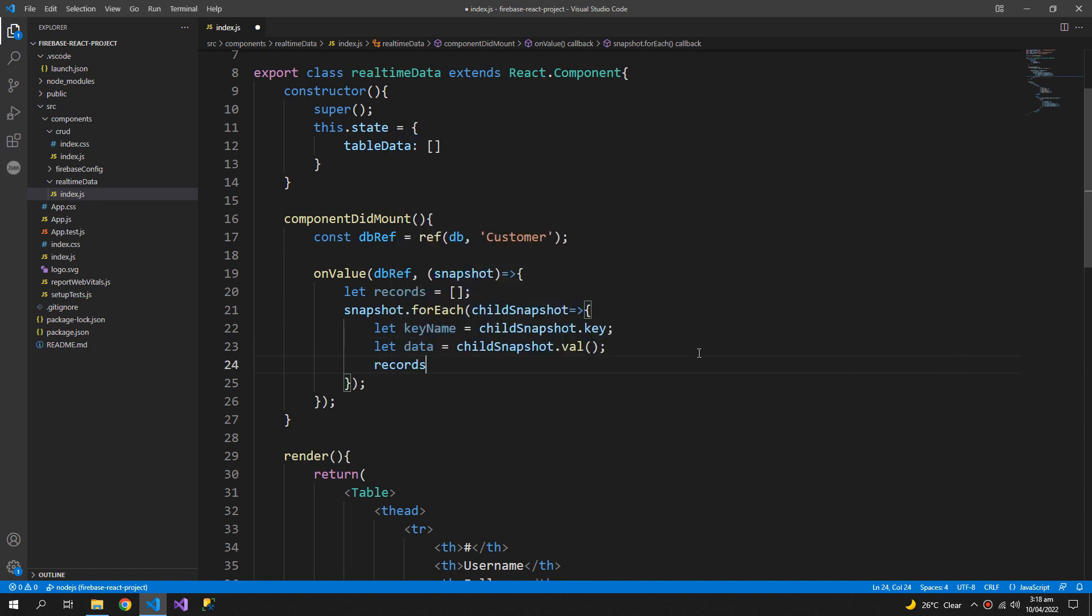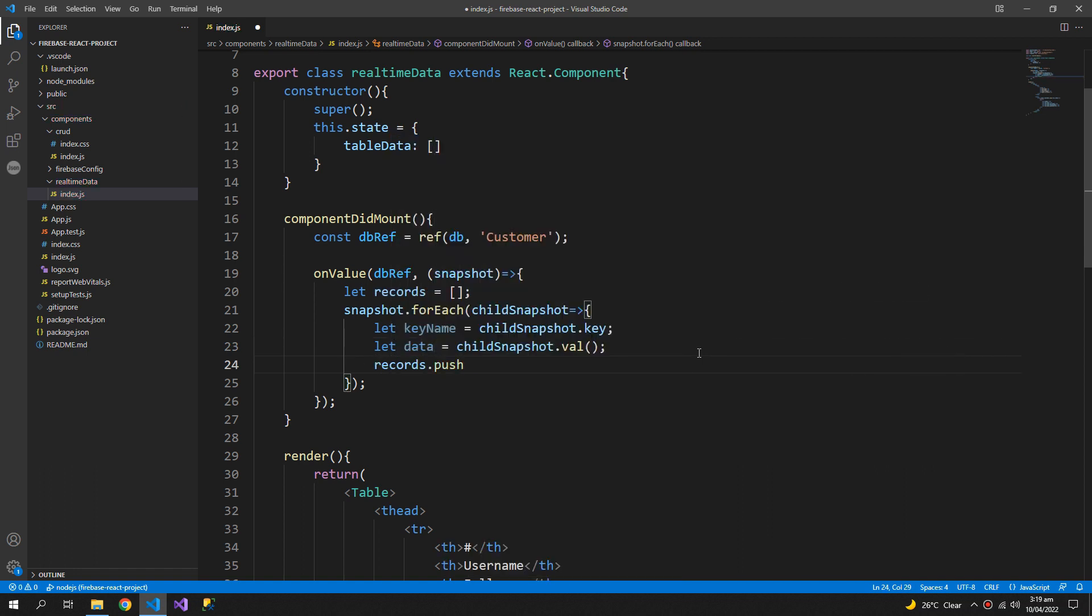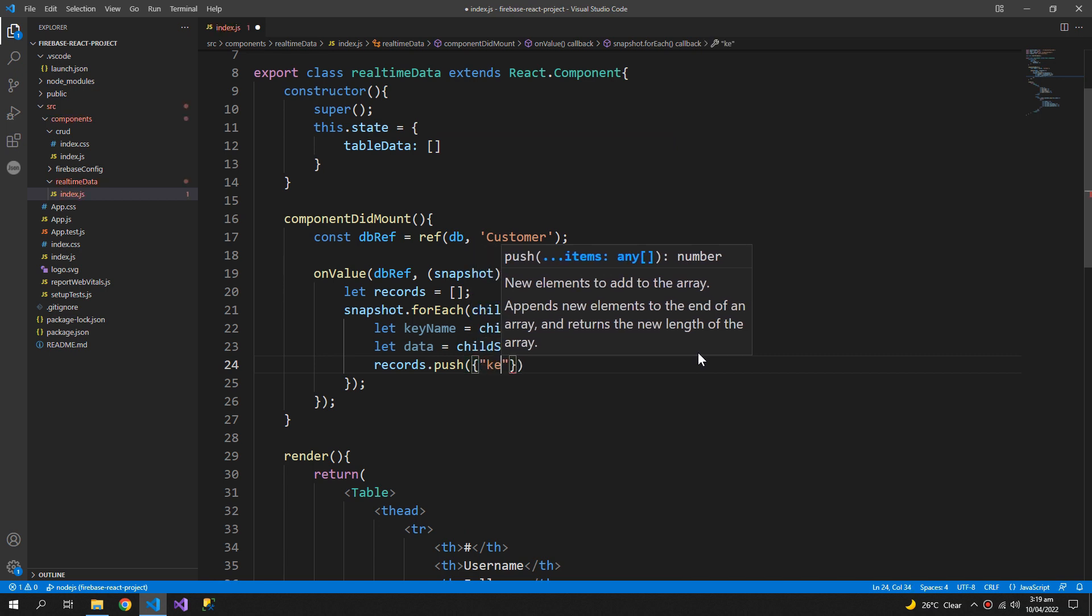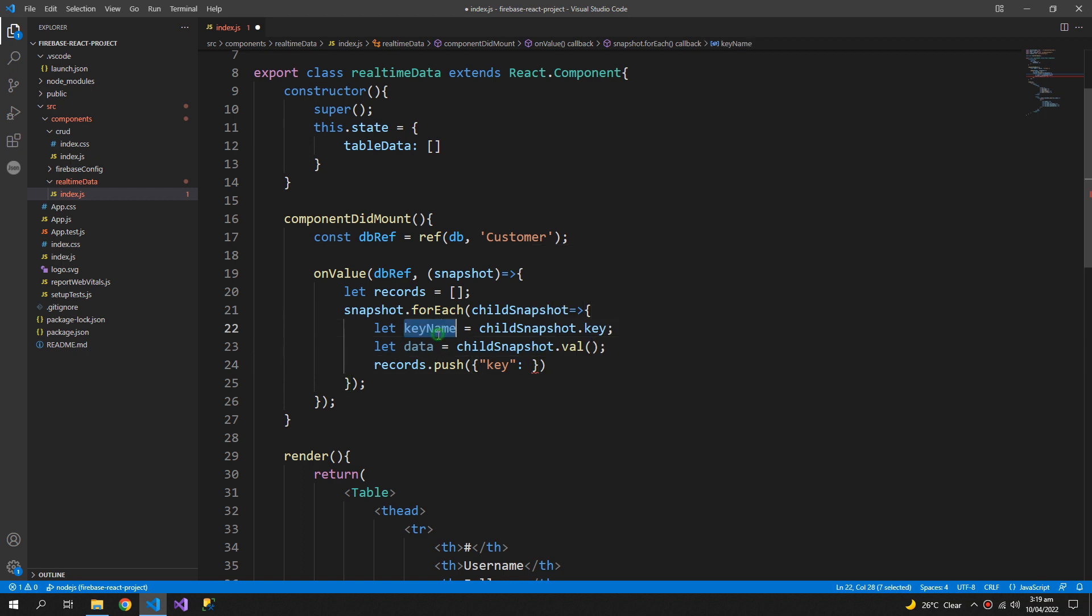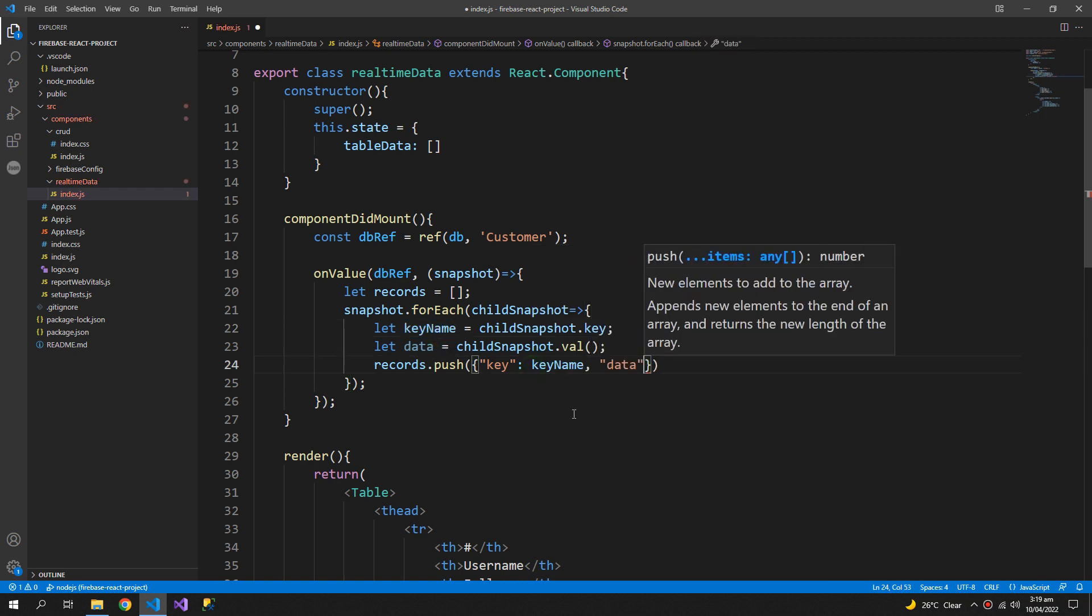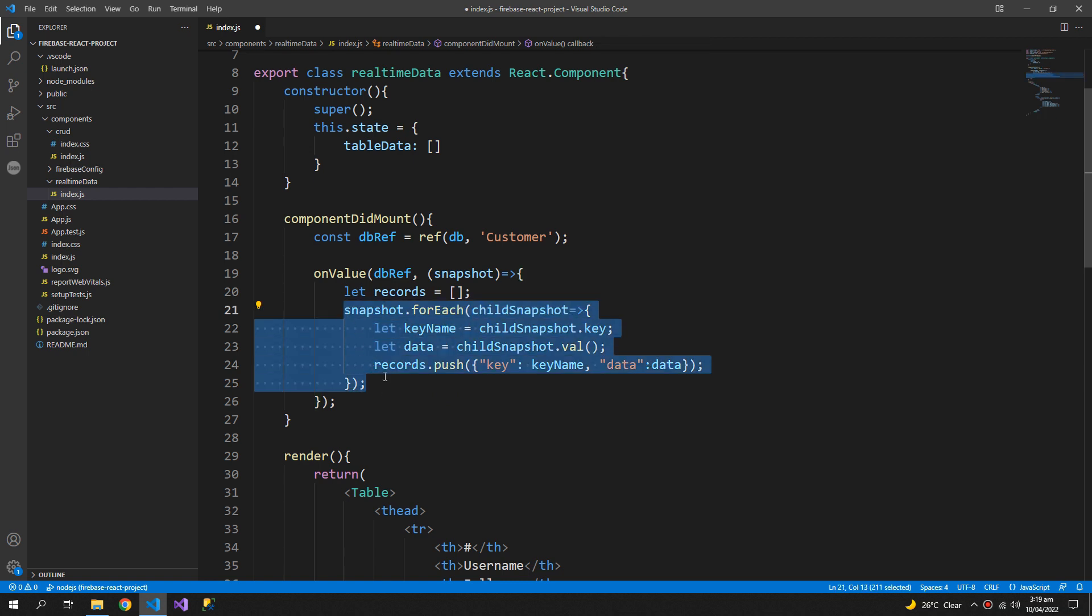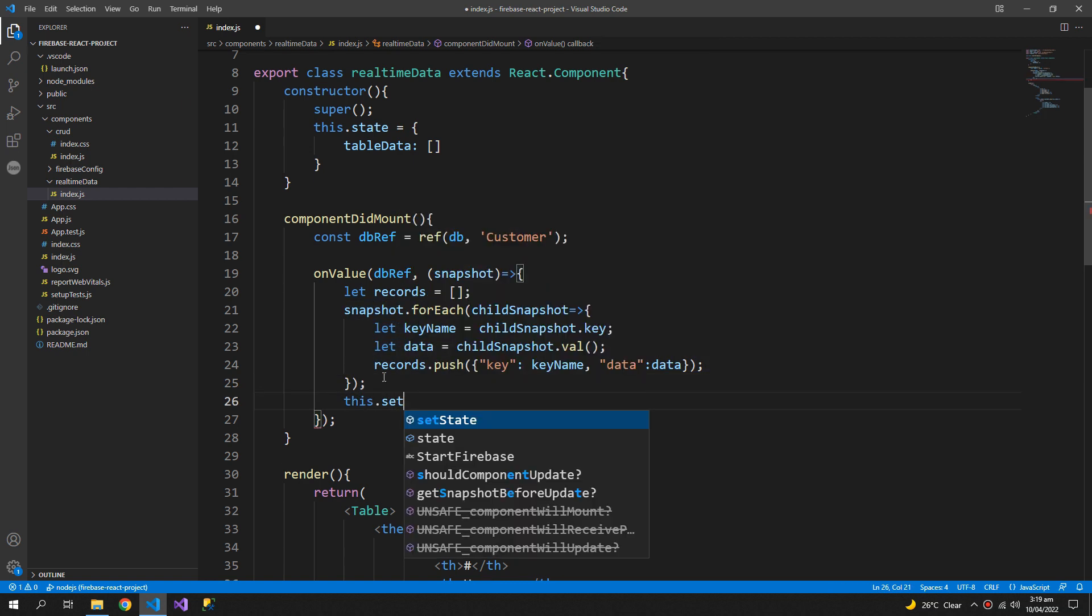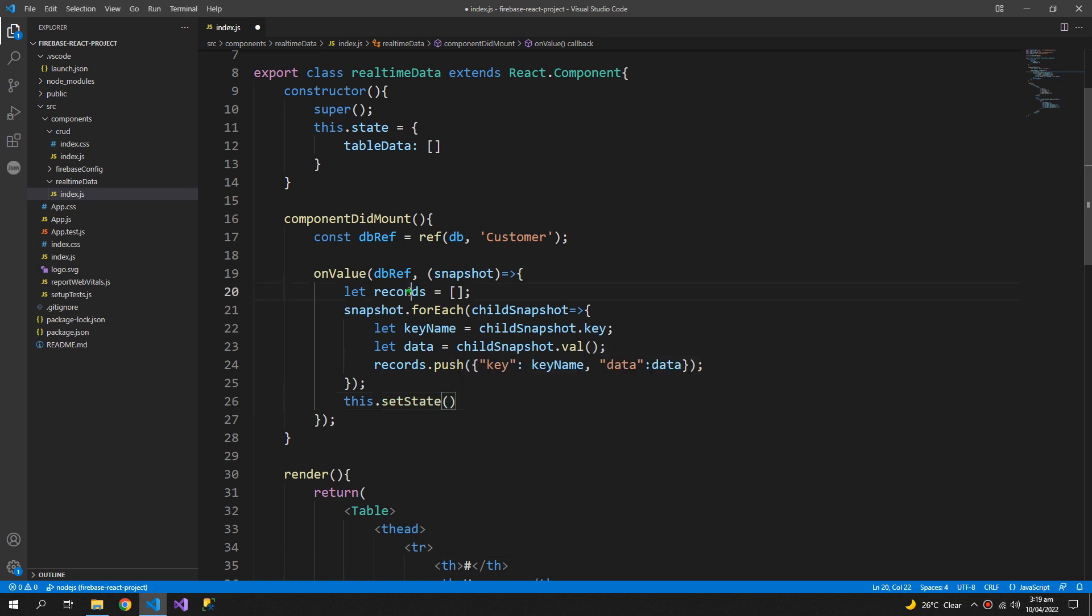Now records.push, I will create an object with a key and the rest of the data. So when this function is finished I will set state and save these records into my table data.